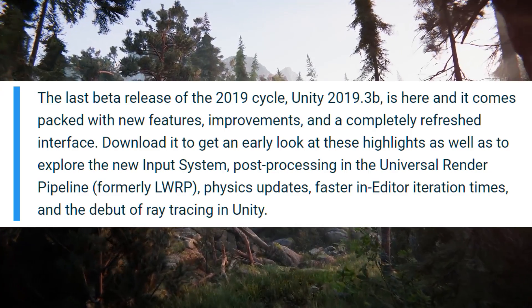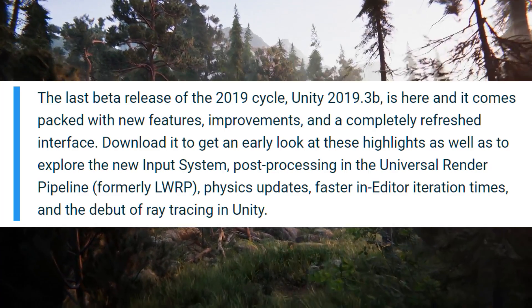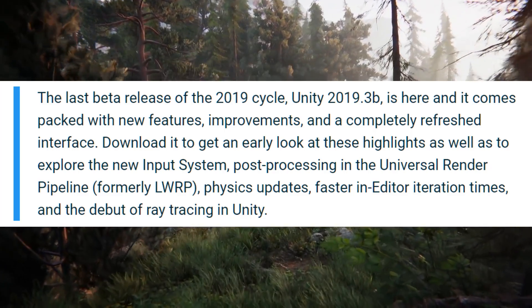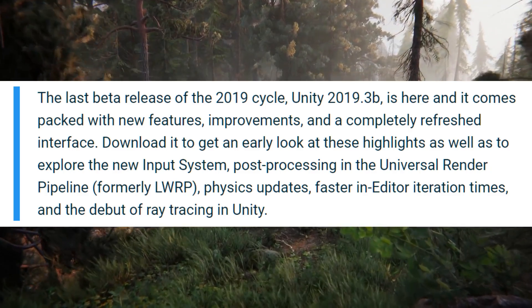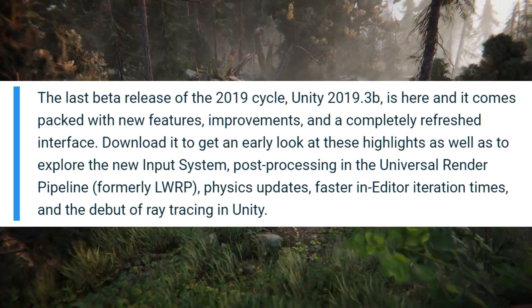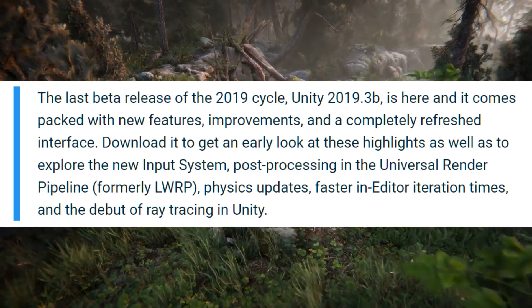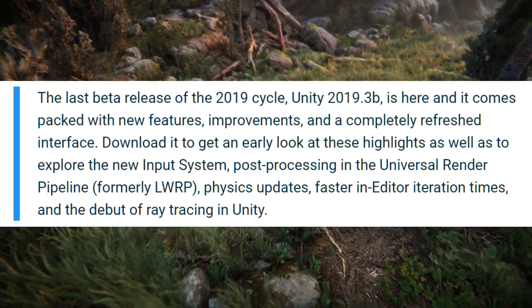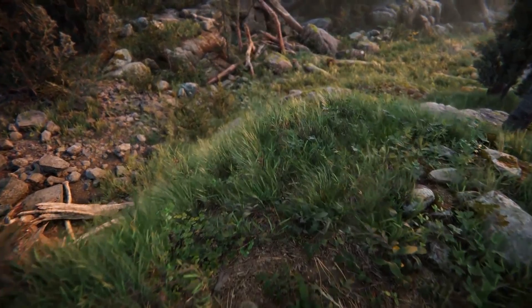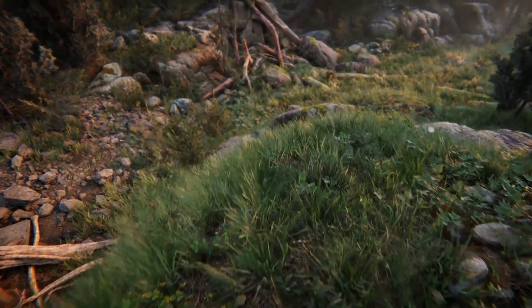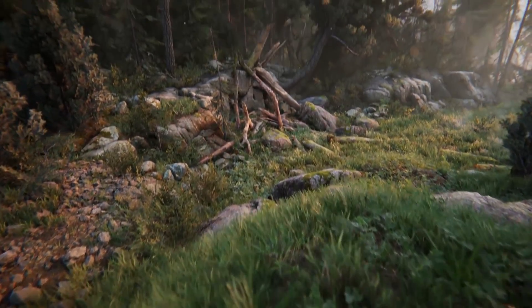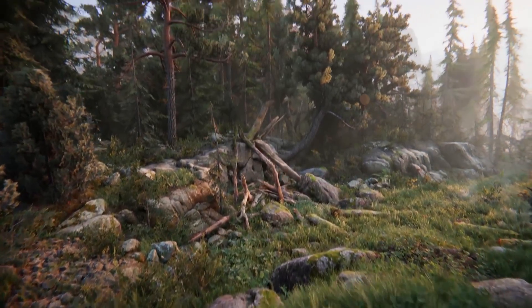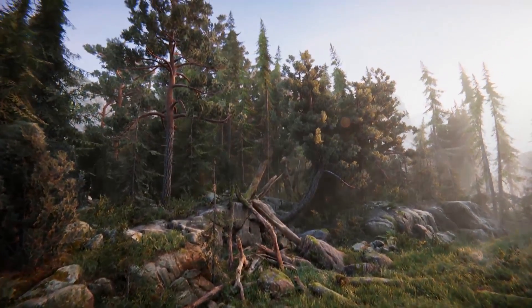Physics updates, faster in-editor iteration times, and the debut of ray tracing in Unity. It is a super big version and I'm really excited to dive into it.